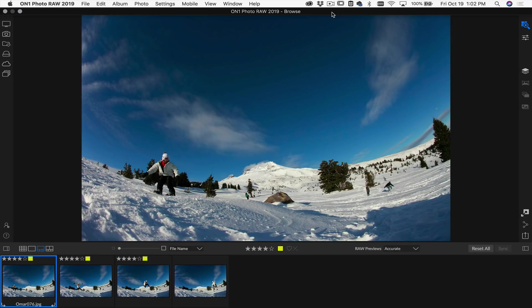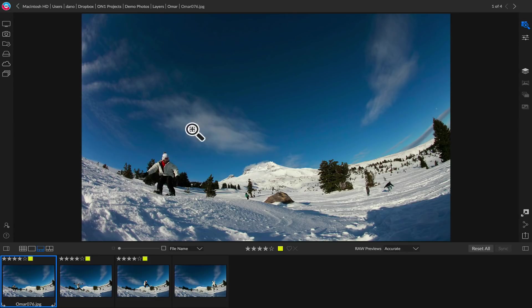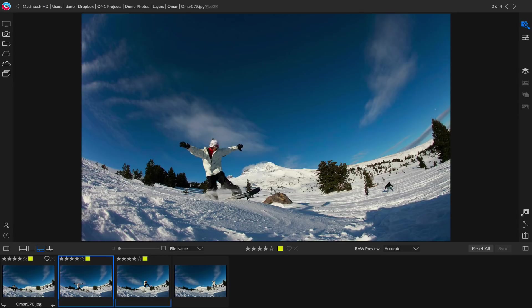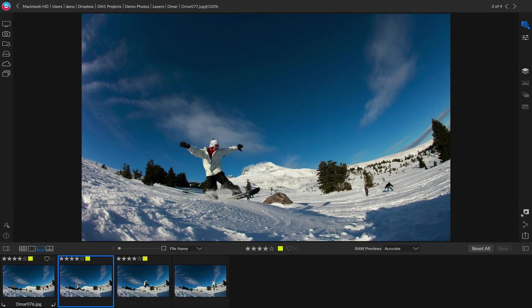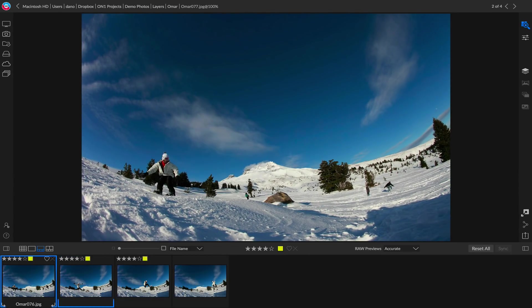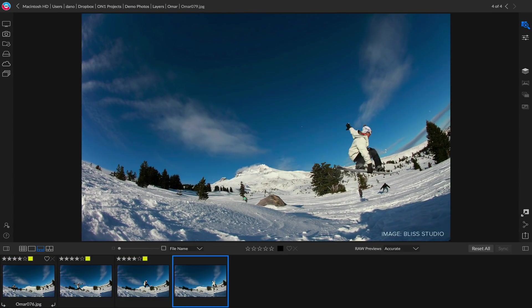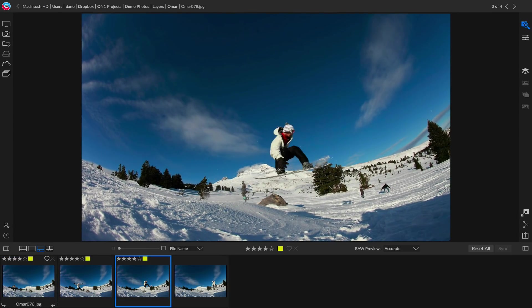I'm going to start here inside of the Browse module and here's four photos that I want to combine together into one. It's an action sequence in this case. You can see as I arrow through these photos, it was handheld. The background of the scene shifts around a little bit.